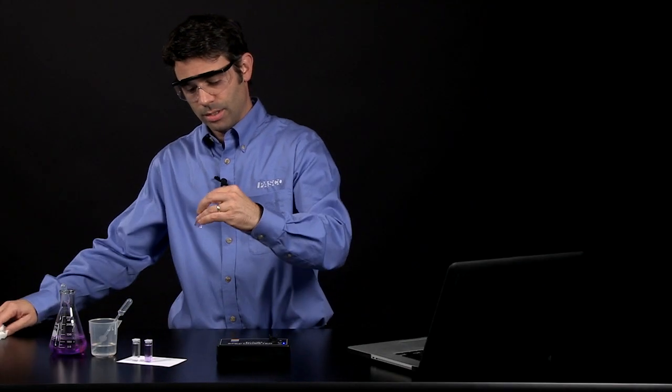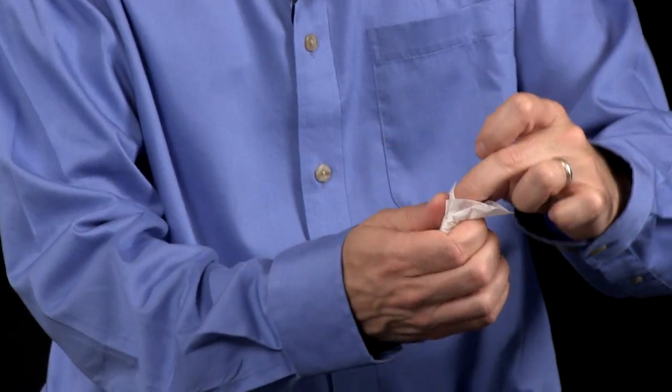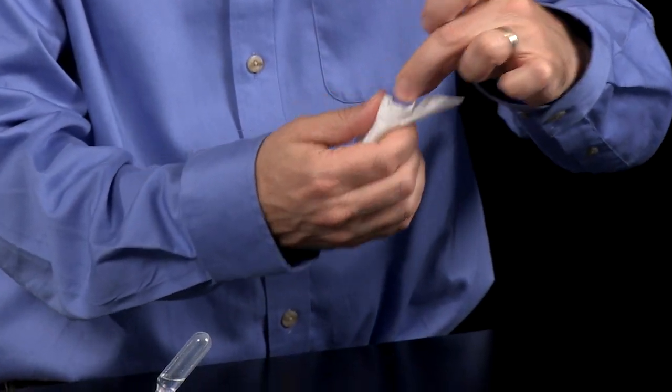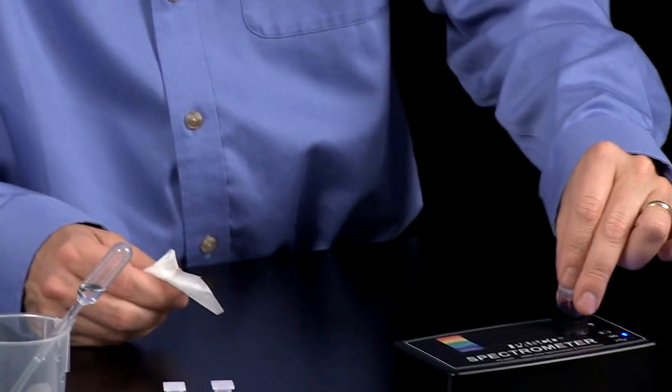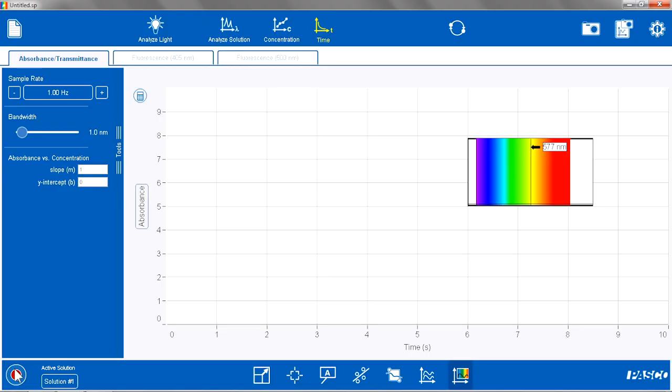And I am going to put the cuvette cap on. Make sure that is nice and mixed. Make sure the cuvette is clean. Put that back on my spectrometer. And I am going to hit start.